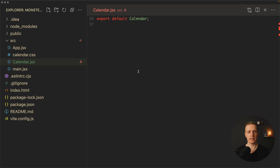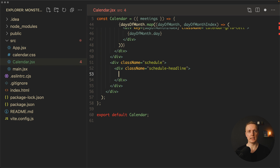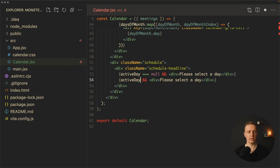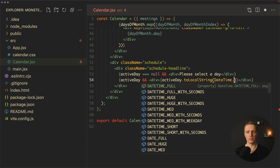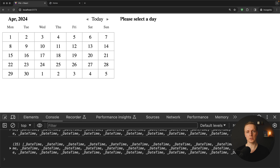With this, activeDayMeetings will always be at least an empty array and never fail. We render the schedule headline: if activeDay is null we show 'Please select a day', otherwise we show activeDay.toLocaleString(DateTime.DATE_MED) which formats the date nicely and supports any locale. In the browser we see 'Please select a day' because no day is selected yet.